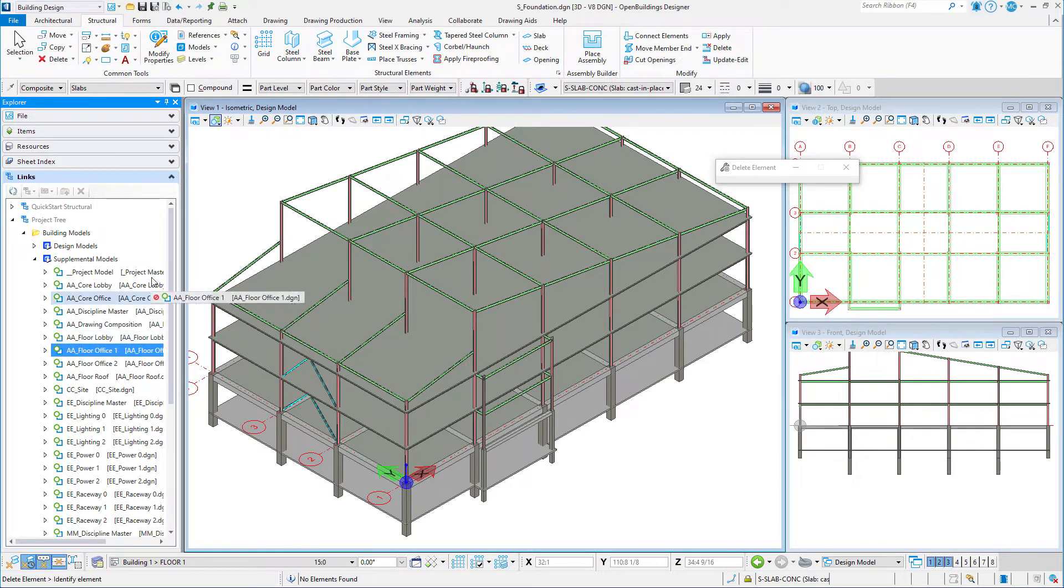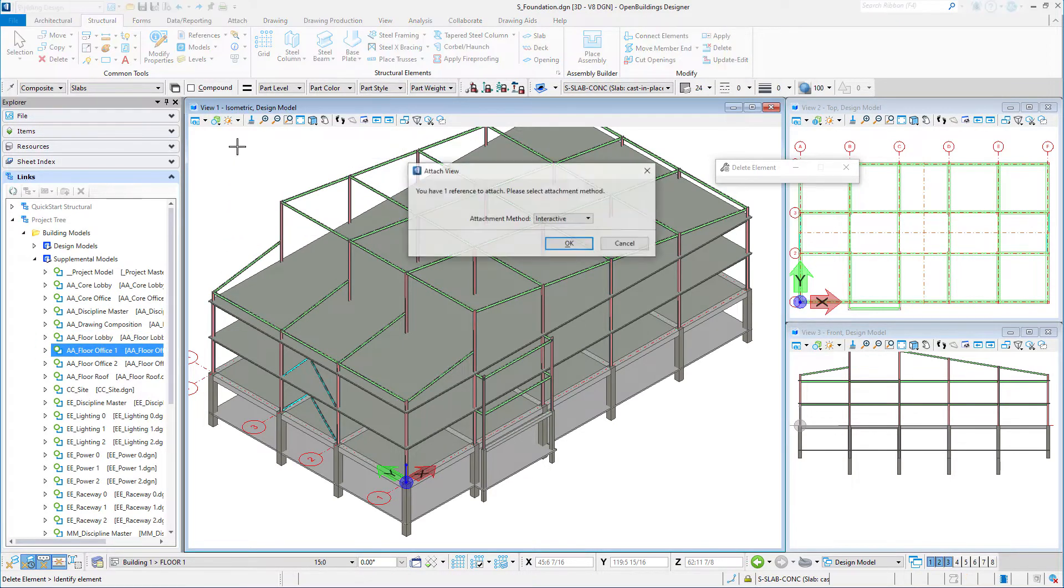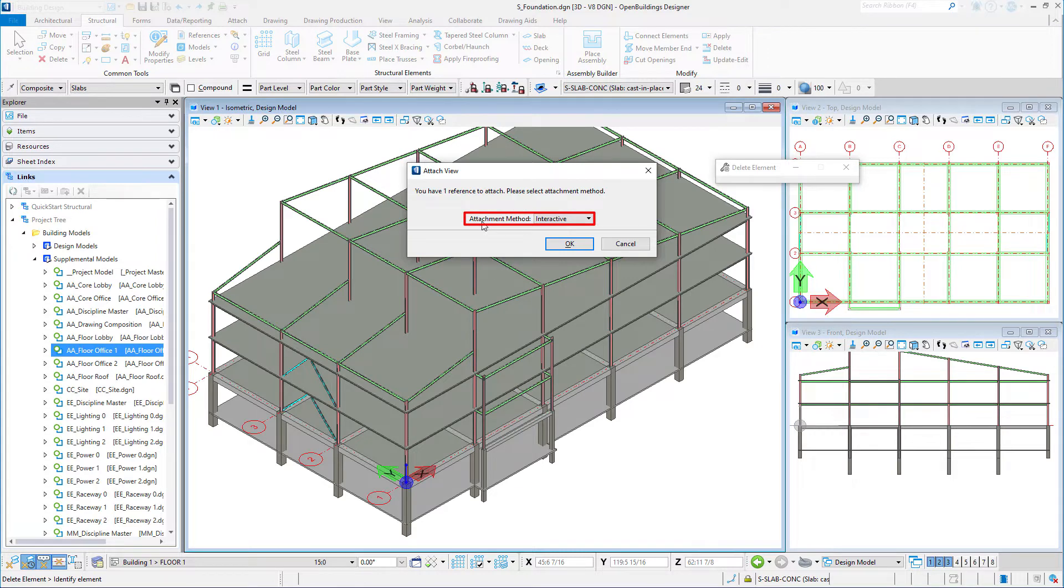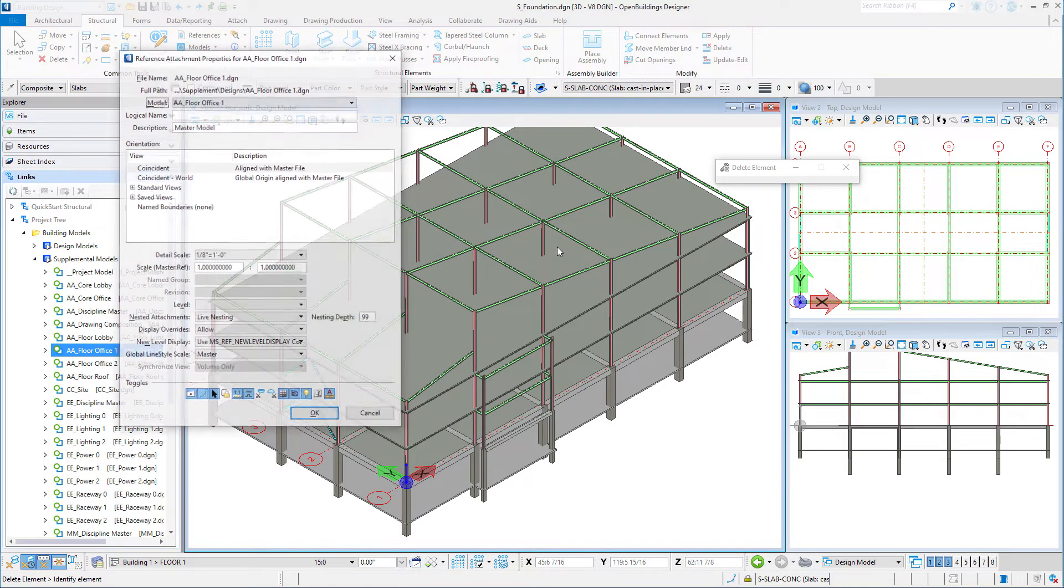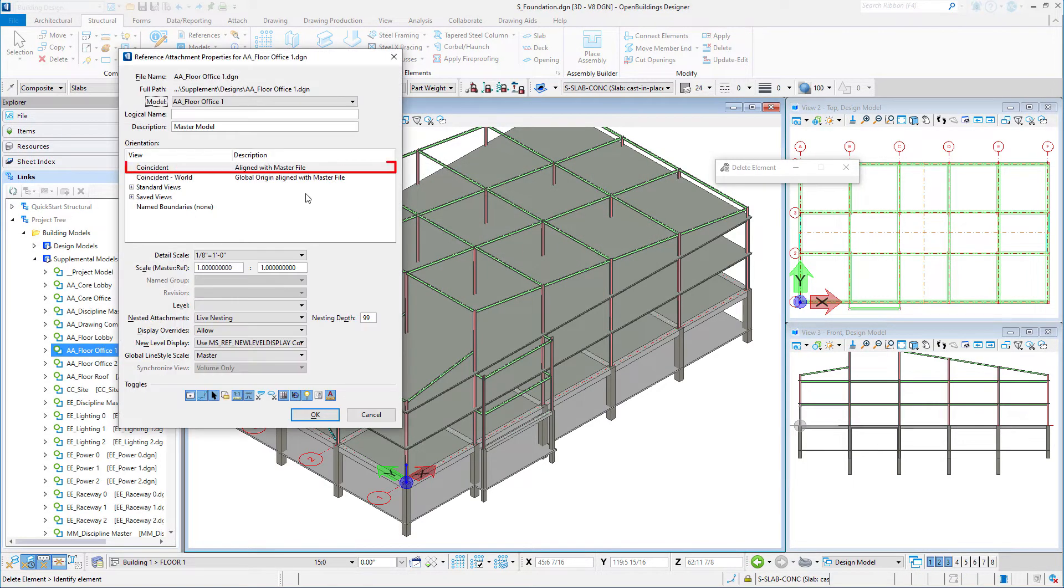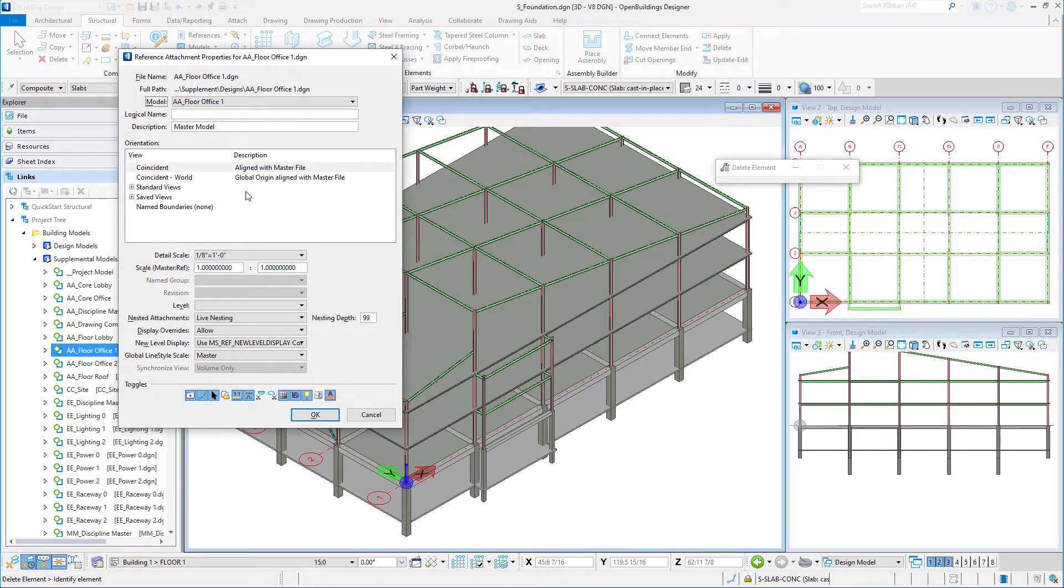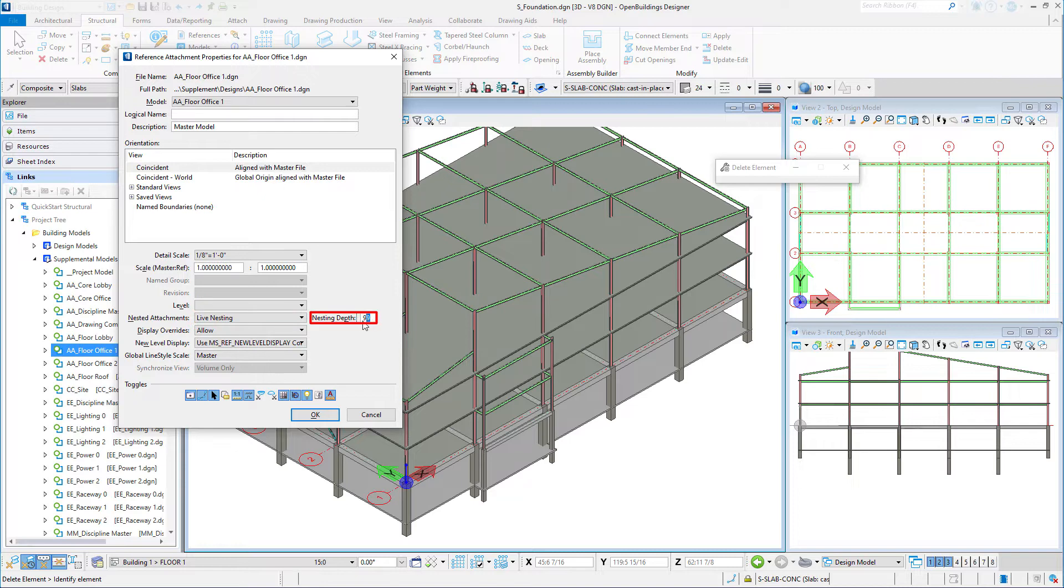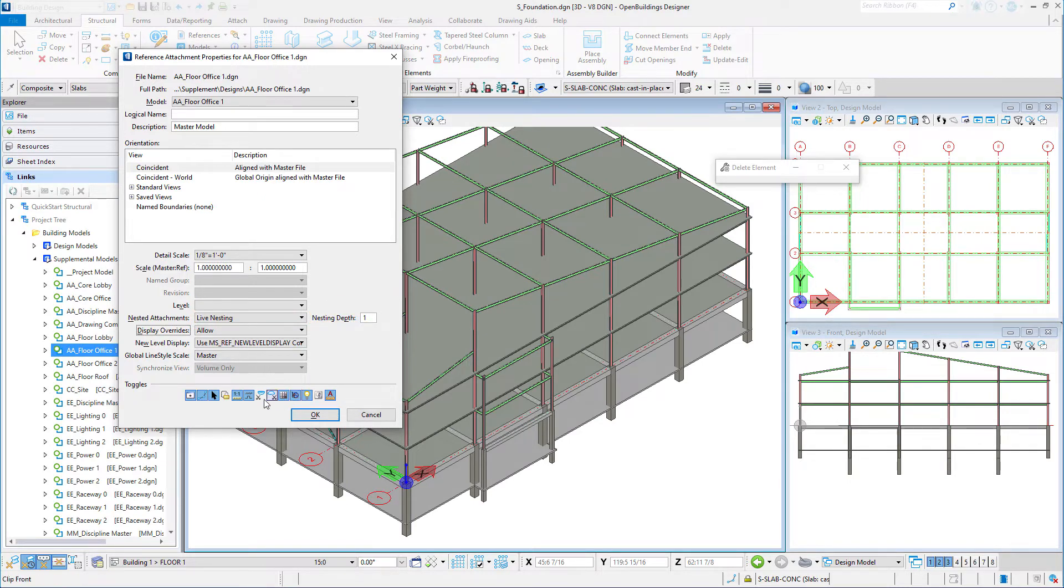Drag and drop the file into View 1. Set the attachment method to Interactive and select OK. Attach Coincident with Live Nesting set to a depth of 1. Ignore attachment should be toggled on and Locate can be toggled off.